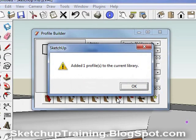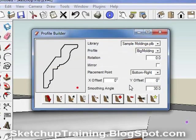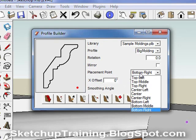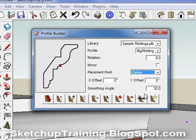One thing you should be aware of when drawing moldings is the red dot on each profile. Since every molding is placed where the red dot is, it is important to set that correctly. As you can see in this molding that we created, the red dot is in the center. This would cause the molding to be improperly placed if we started drawing it.